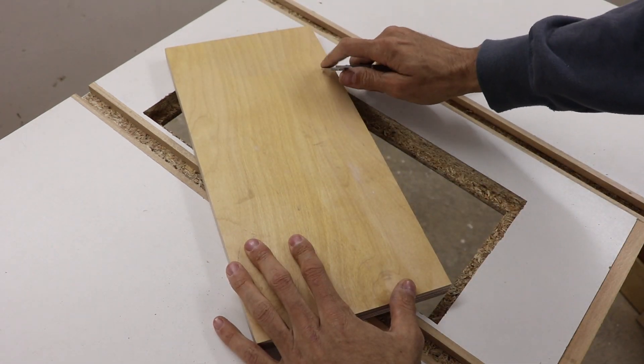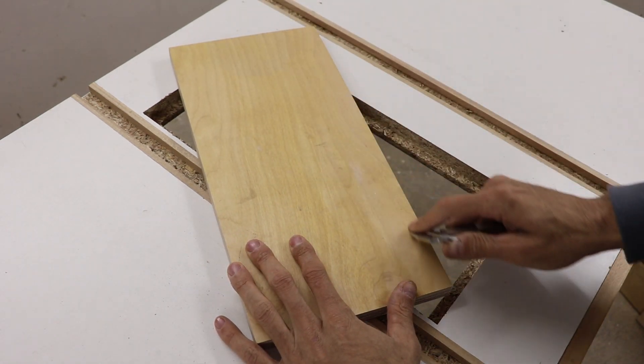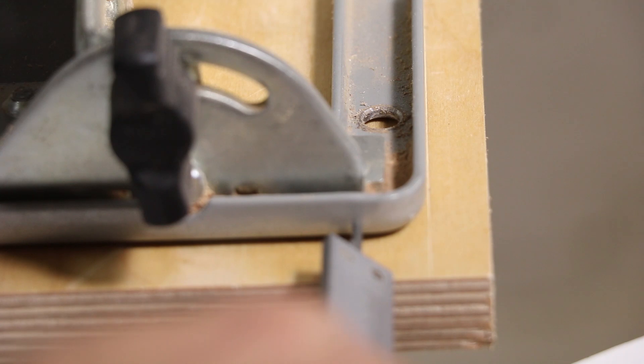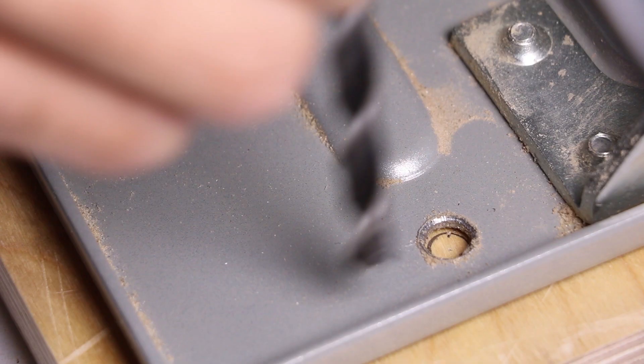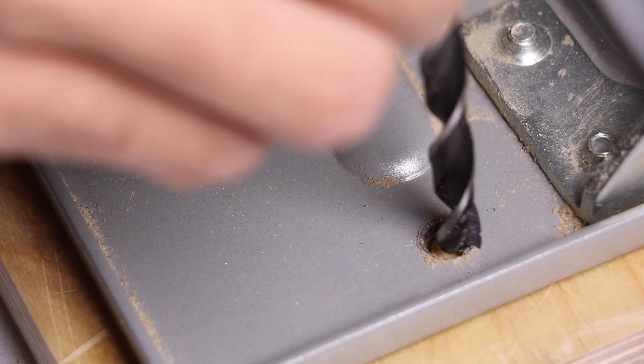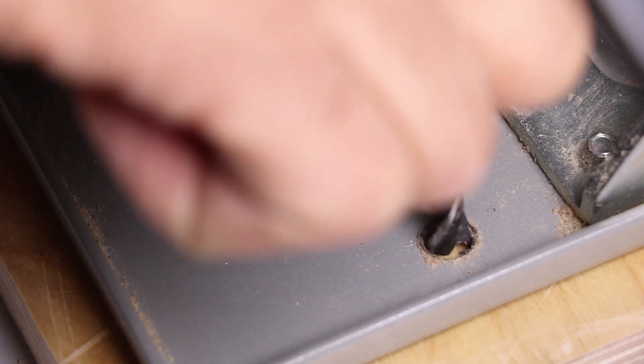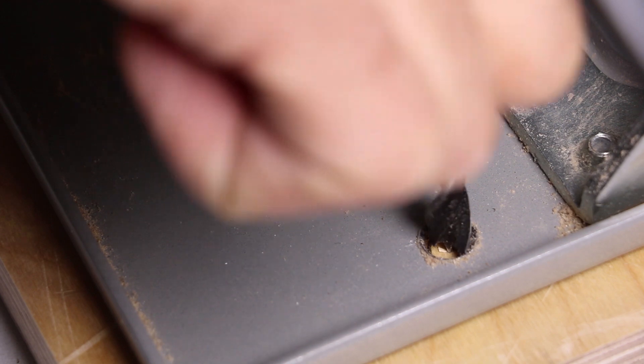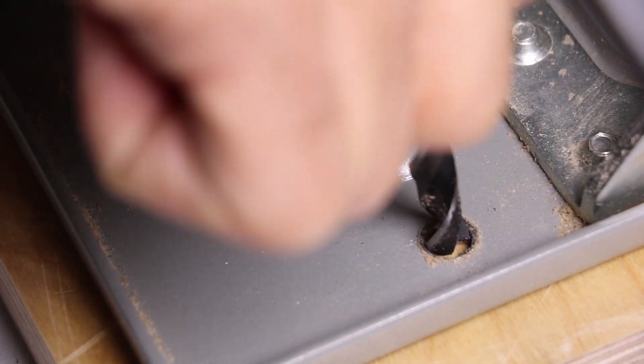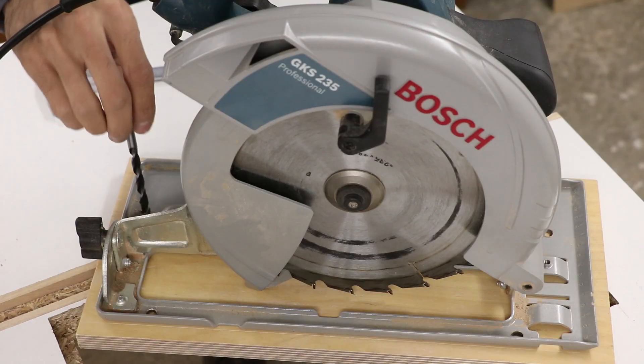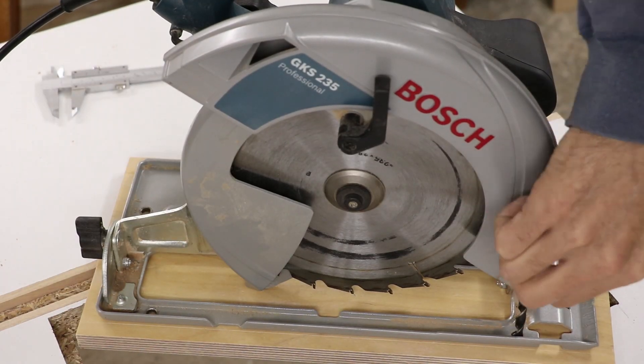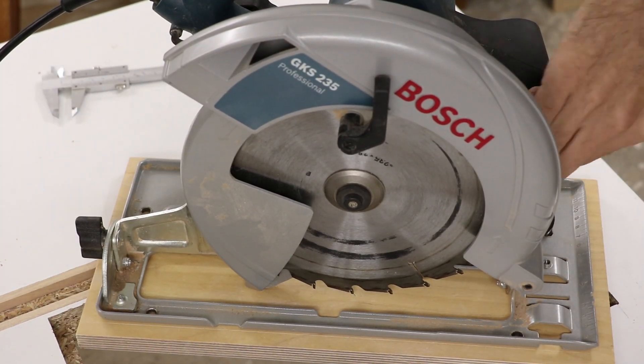Now it was time to drill the holes for the bolts that will hold the saw in place. I first marked their position with a pencil, but then I realized that it would be a lot easier to do with a brad point drill bit, which will mark the center of the hole.